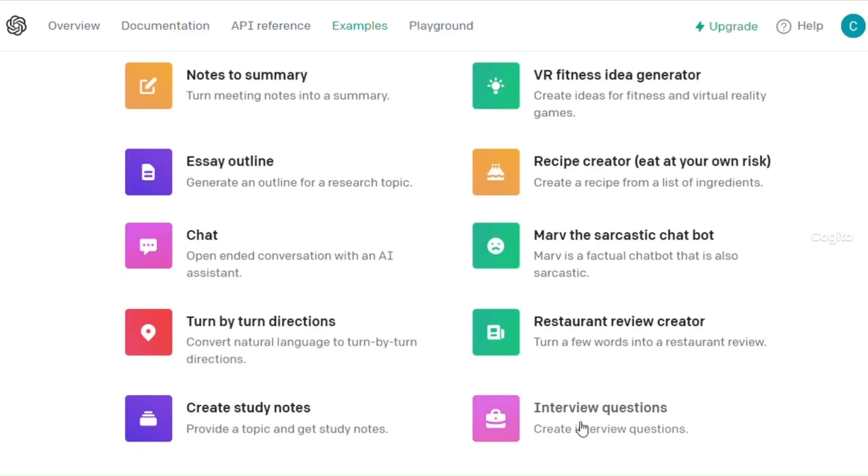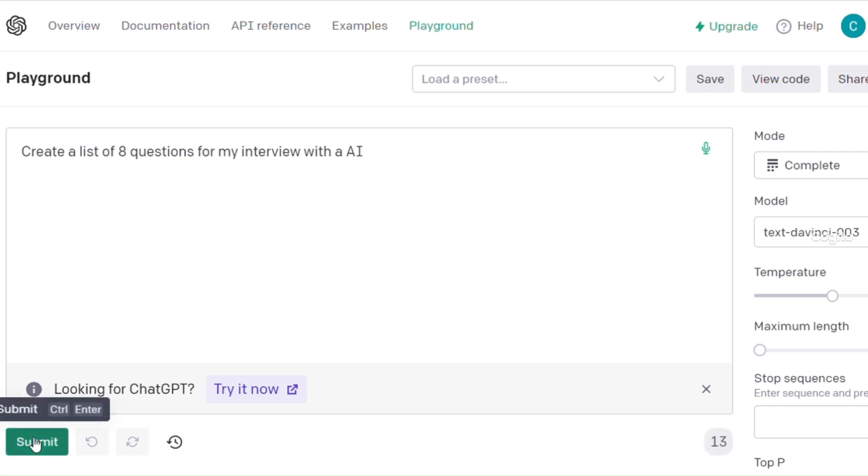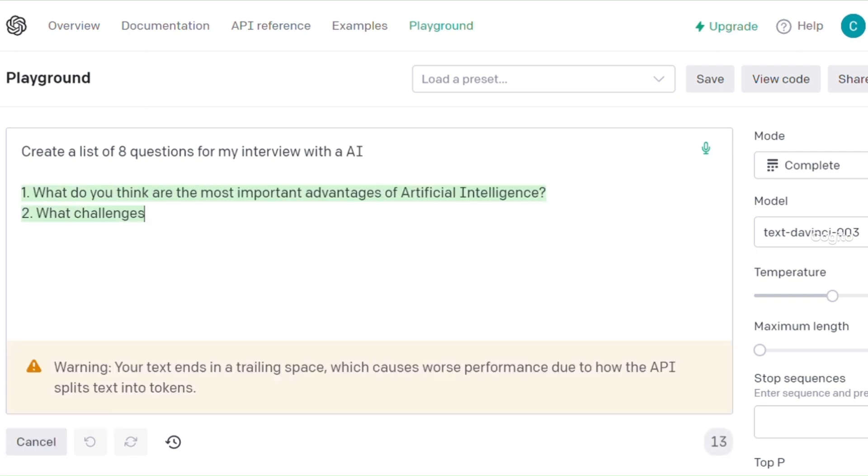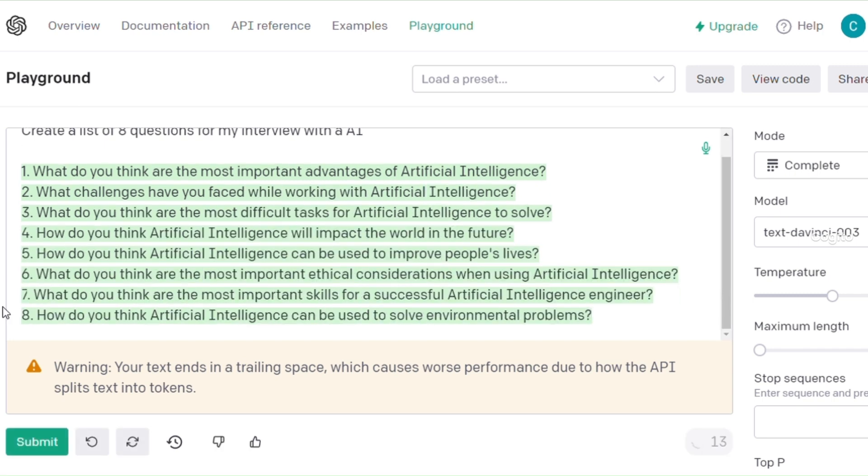If you would like to prepare interview questions, please indicate the topic related to your content and specify the number of questions you need. Once you provide these details, simply click Proceed to obtain the results.